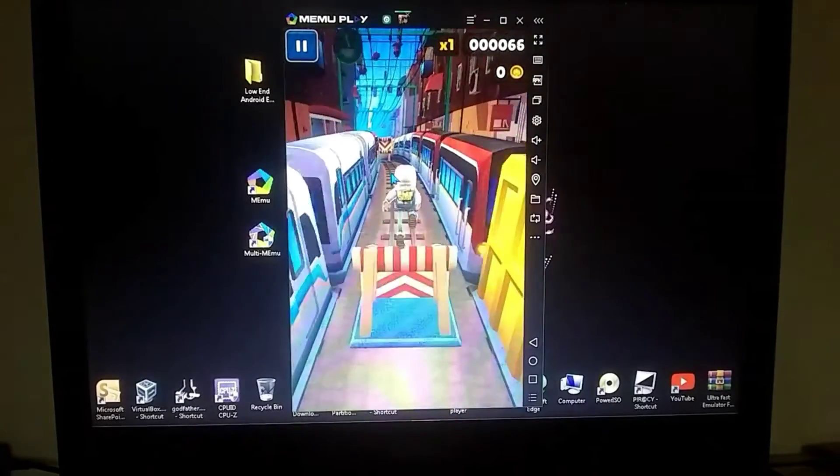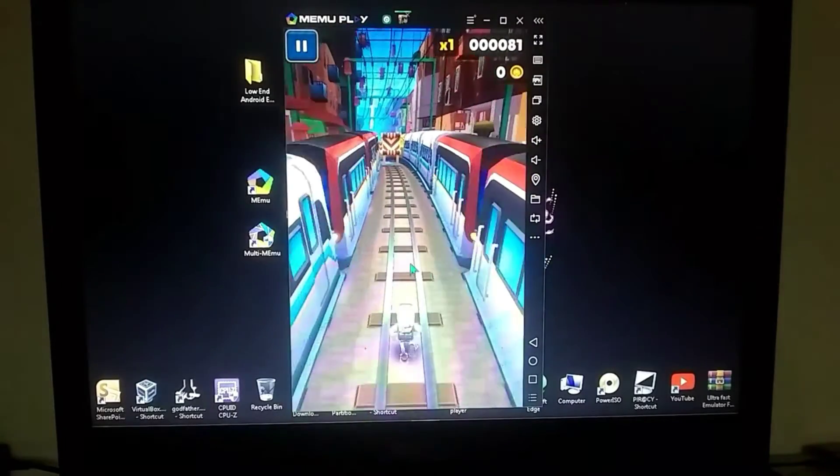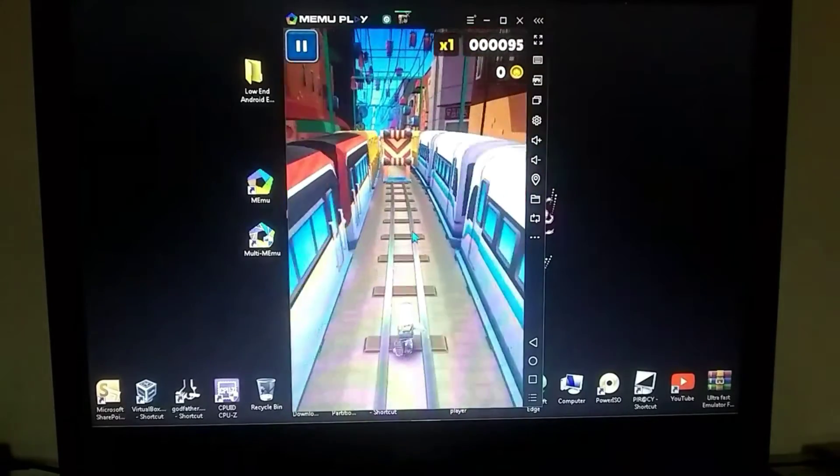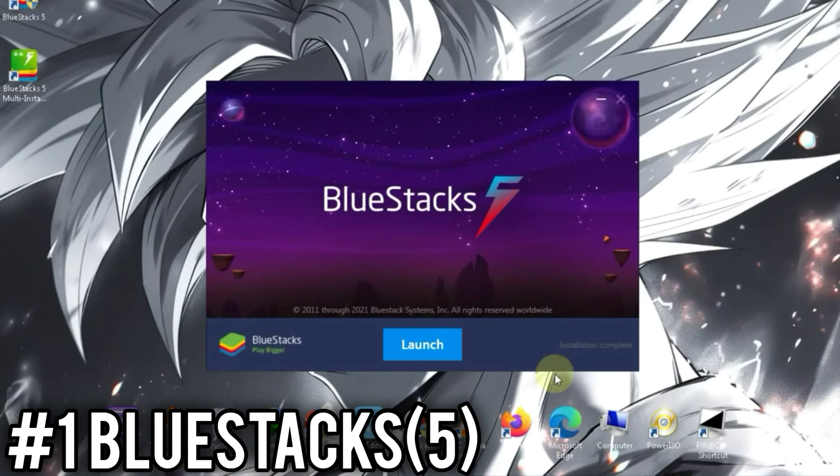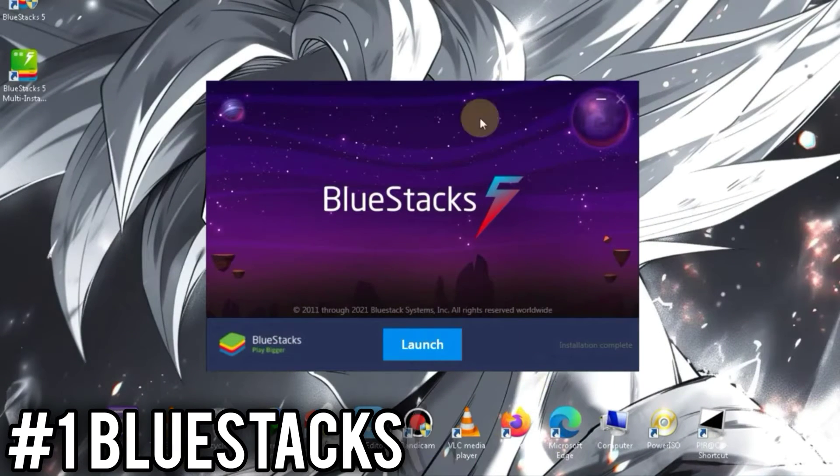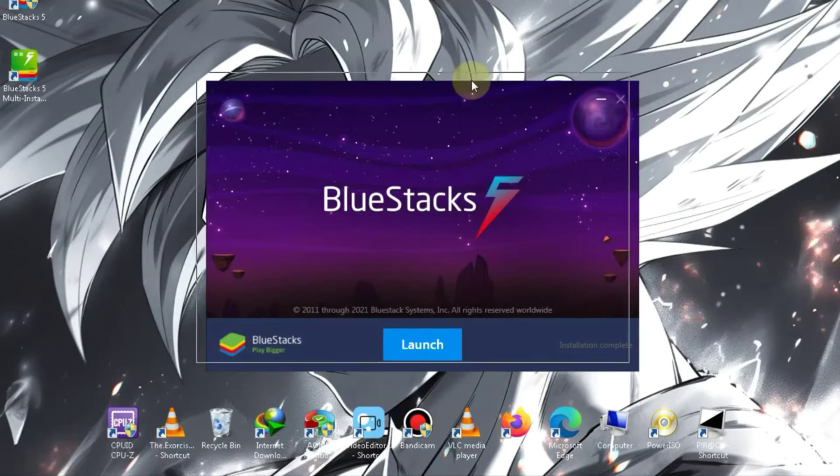Now, let's move on to the last and final emulator. On number 1, we have BlueStacks 5. BlueStacks is a well-known emulator, and almost all PC users are familiar with it.